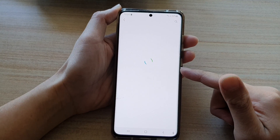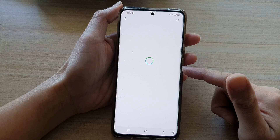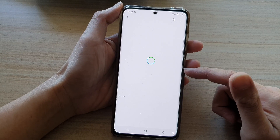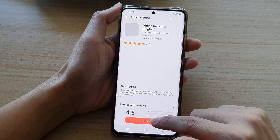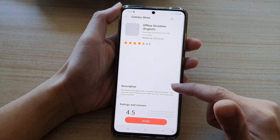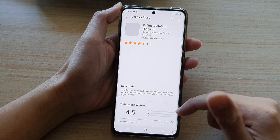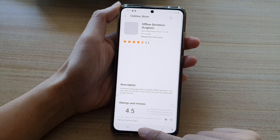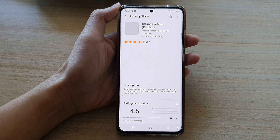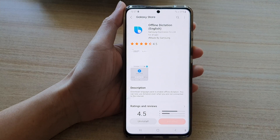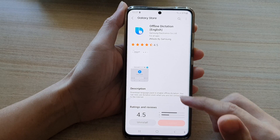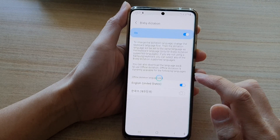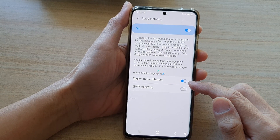Once it is switched on, it will offer you to download an offline language pack. You can download an English language pack — I've just tapped on the download button and it is now waiting for the download to finish. Once it is installed, tap on the back key and you can see it has already finished downloading the English language pack.